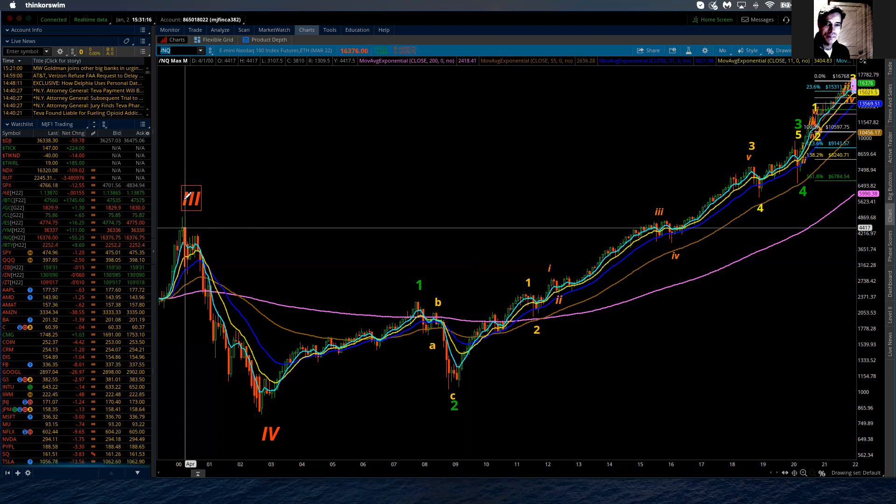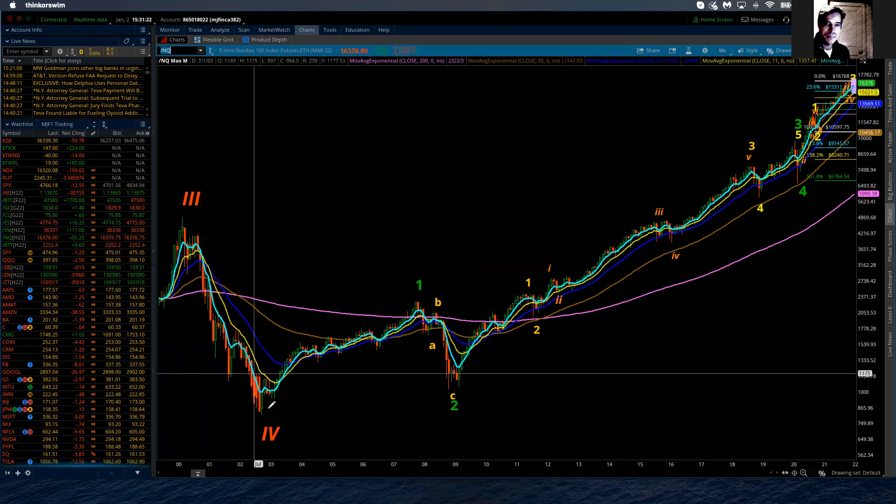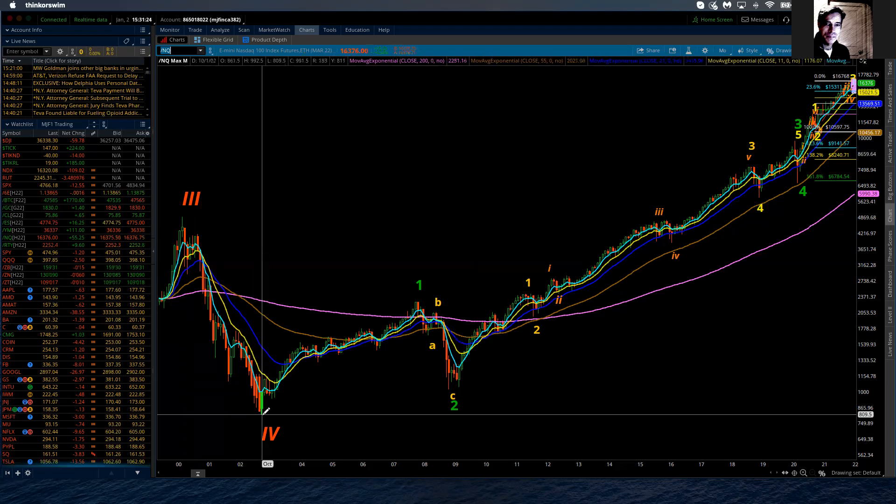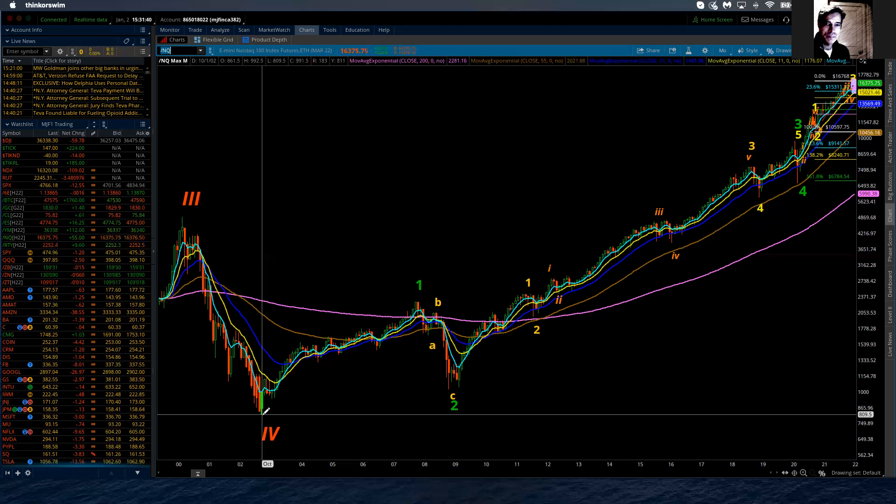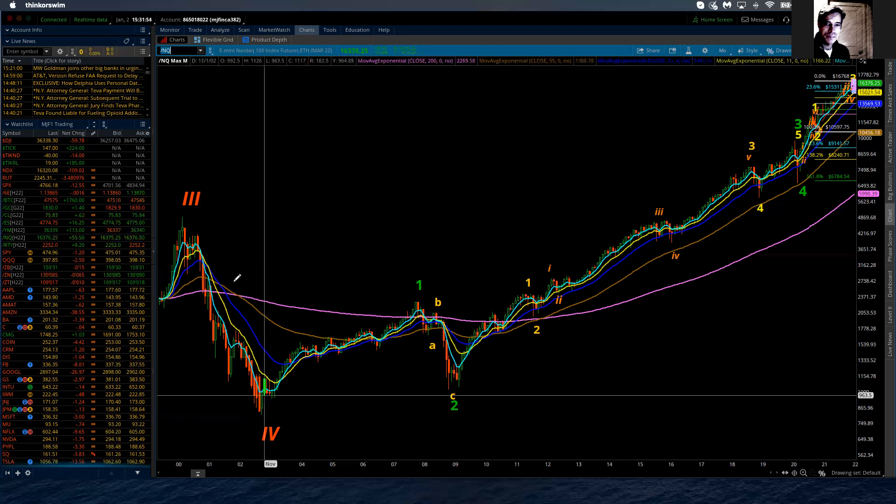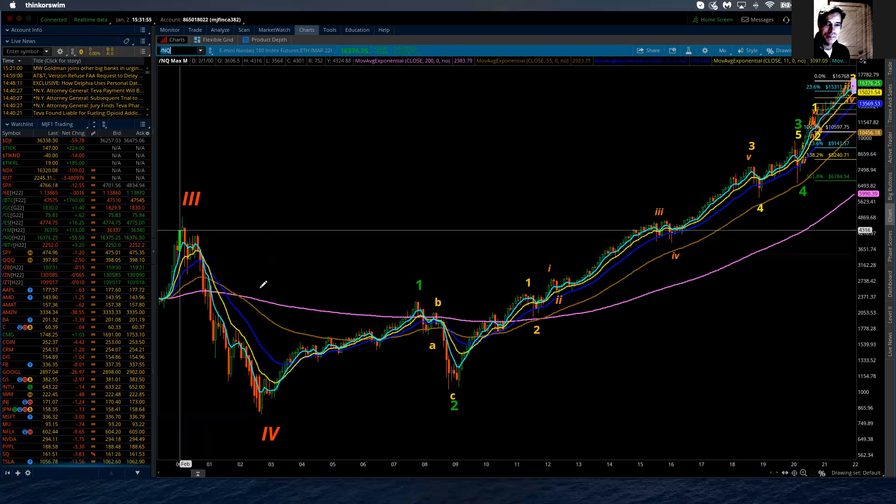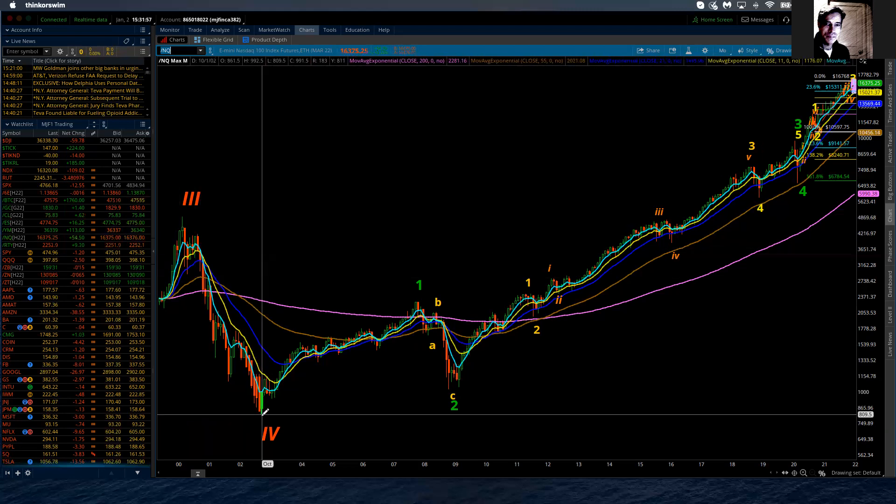On that big picture, where we are is in a cycle fifth wave. And that cycle fifth wave has been in progress since October of 2002. In that month is when the NASDAQ bottomed off in the cycle wave four at 809.50. I need you to bear in mind that that corrected phase on a cycle degree took the market down and the NASDAQ 100 lost 83% of its value.